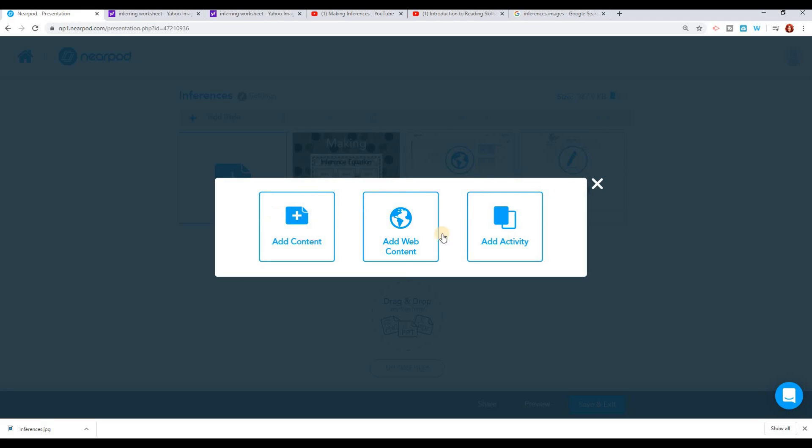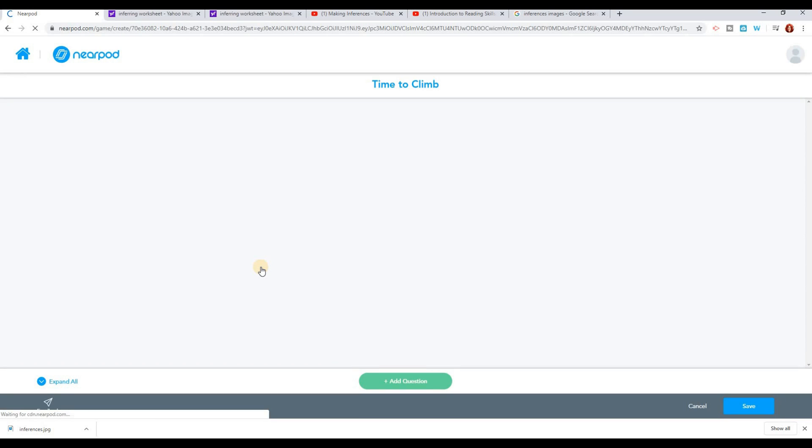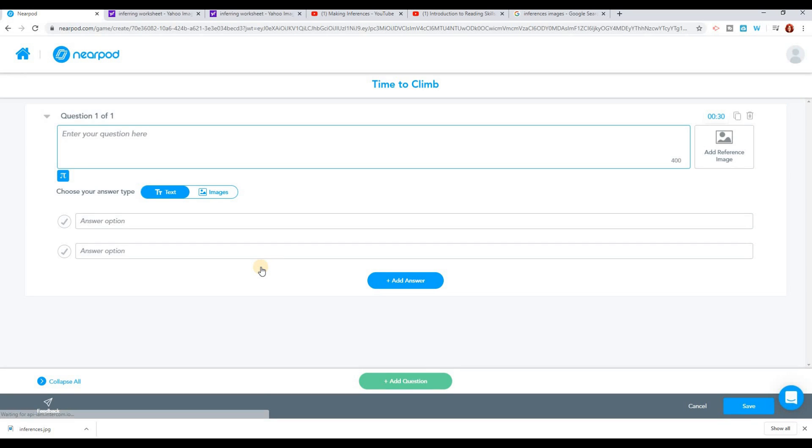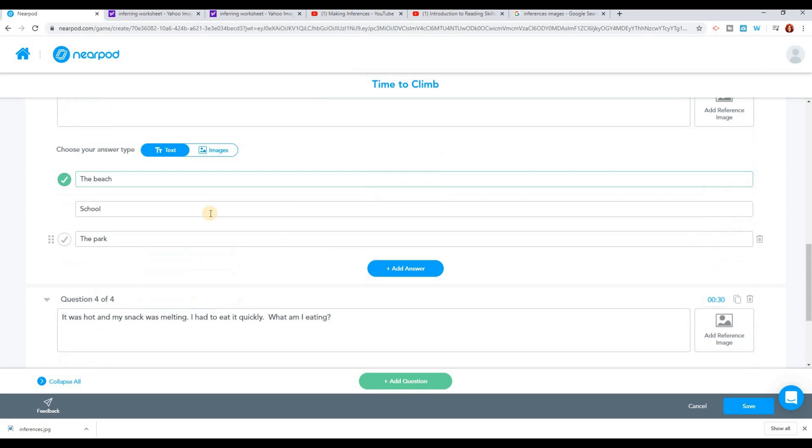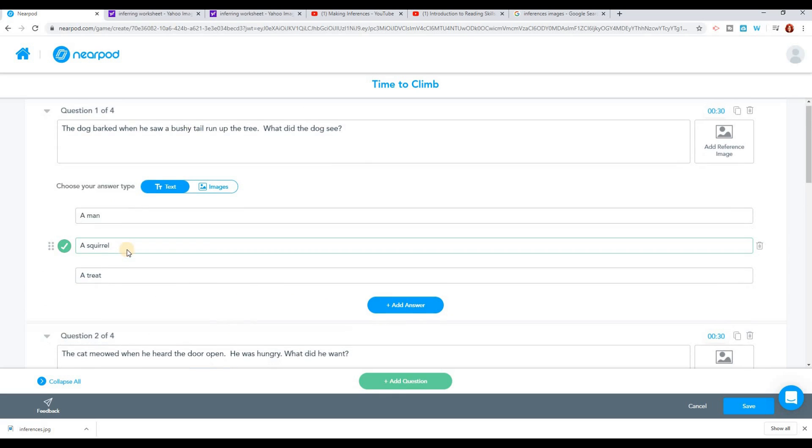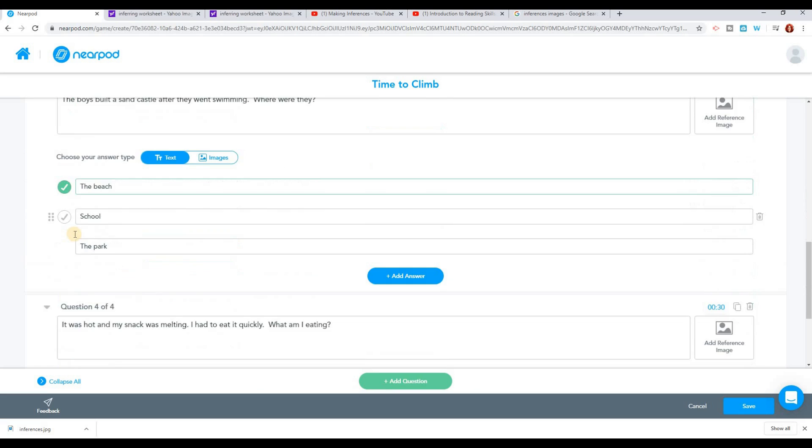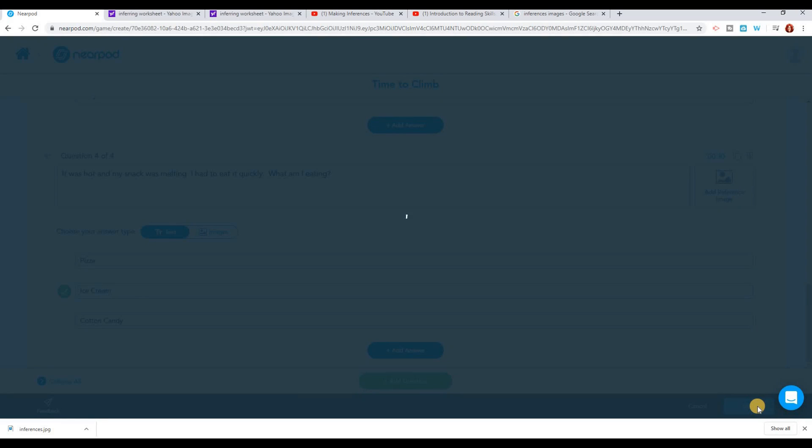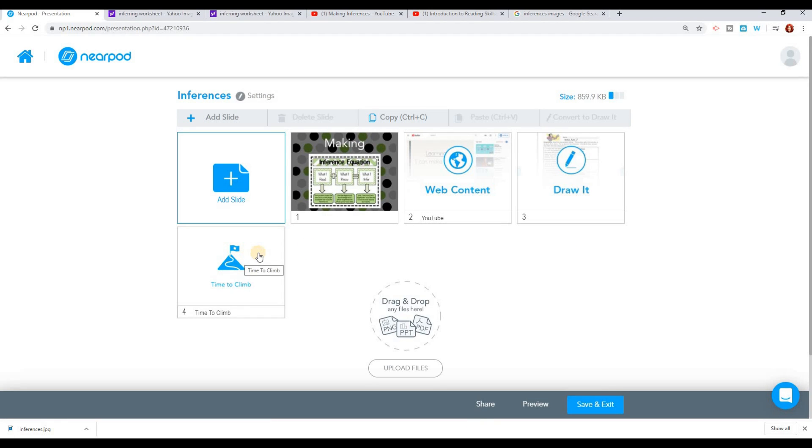Maybe I want to add another activity. I think I will add a time to climb. Time to climb allows the students to climb up a mountain as they are going. What I can do is put in a bunch of correct questions just like I would with a quiz. But as they're doing it, I'll show you when we do the preview, they'll be able to climb up the mountain. So I've made several questions about inferring that I'm going to have the students answer. I've indicated on here which answer is correct. And I'm going to save that. Now I've got the time to climb activity in there as well.